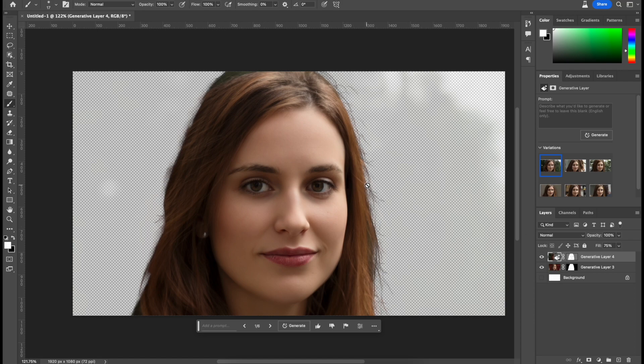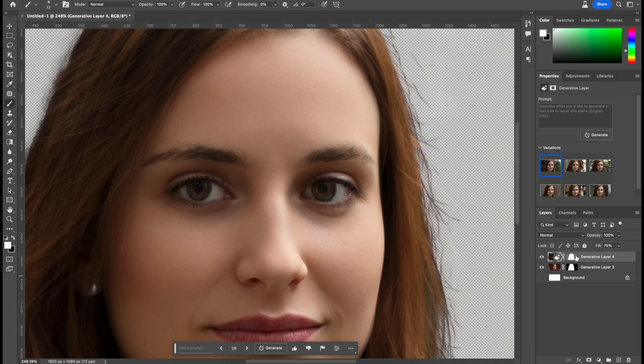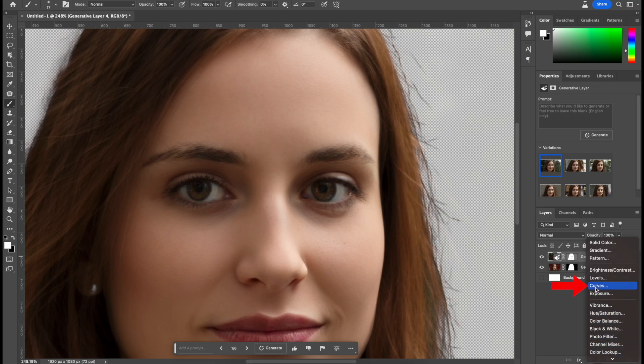But now to make it even better, what we can do is make the eyes pop a lot more. So to be able to do that, just make sure we have the right one selected. Go over to the bottom, click here, go to curves.